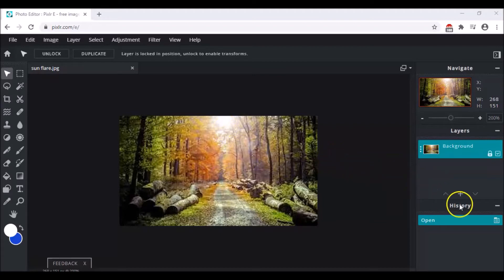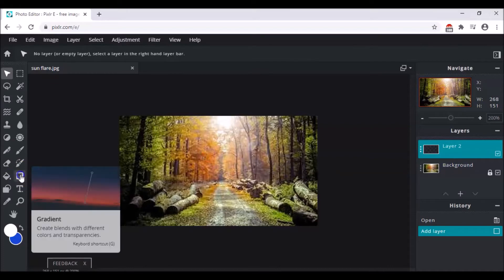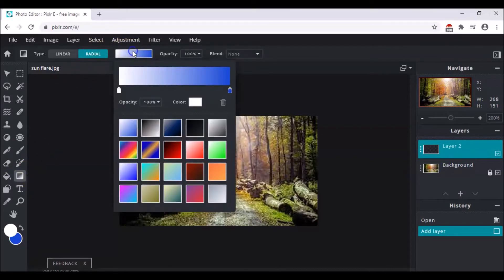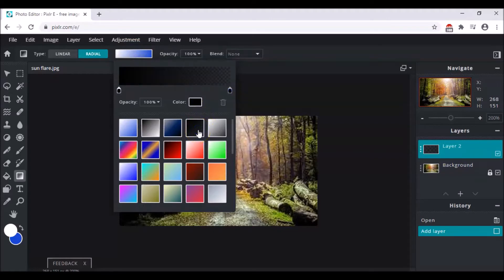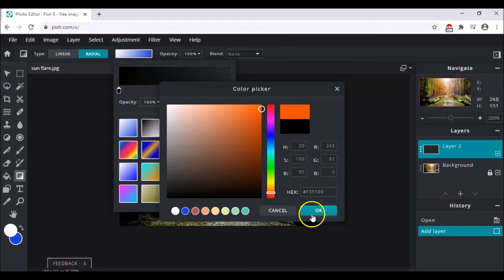The next step, you have to create an empty layer and then go to the gradient tool and choose radio. Come here and choose the solid color, then click on color and choose a darker orange. I think this would work. Click OK.